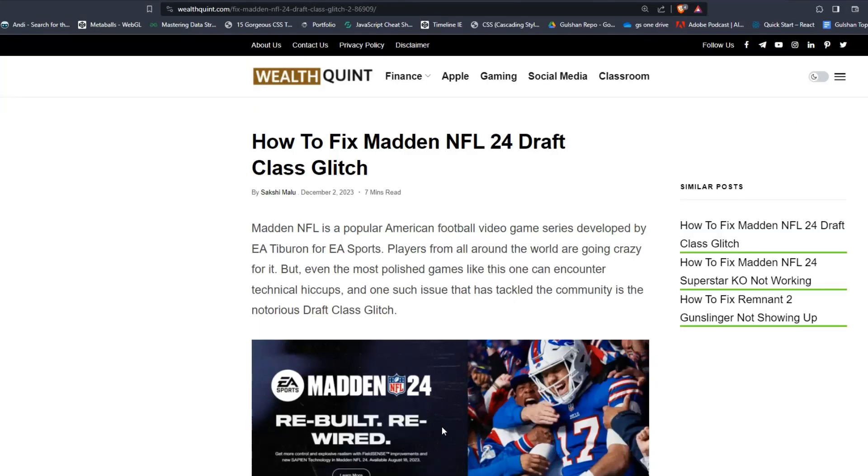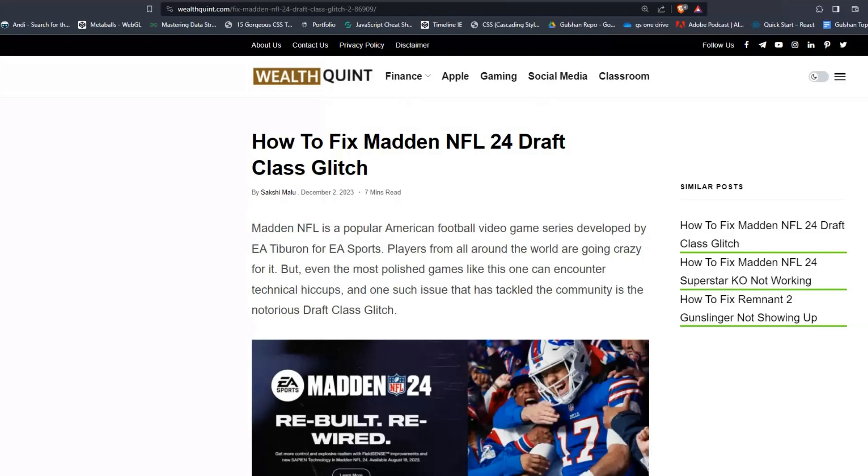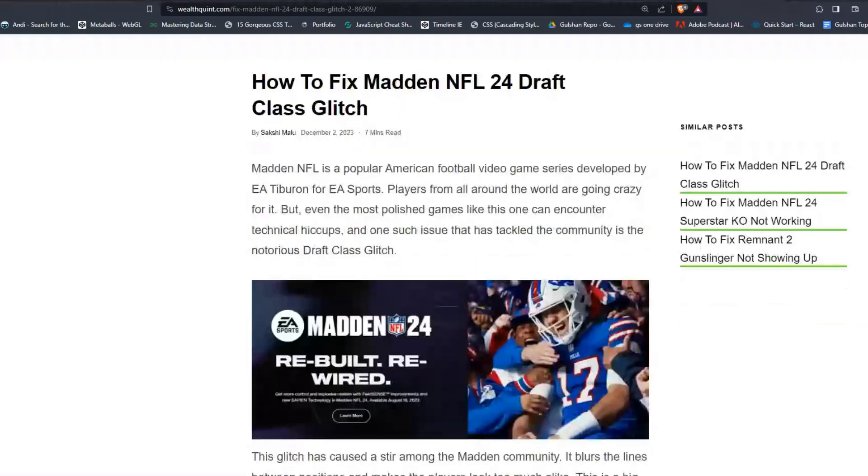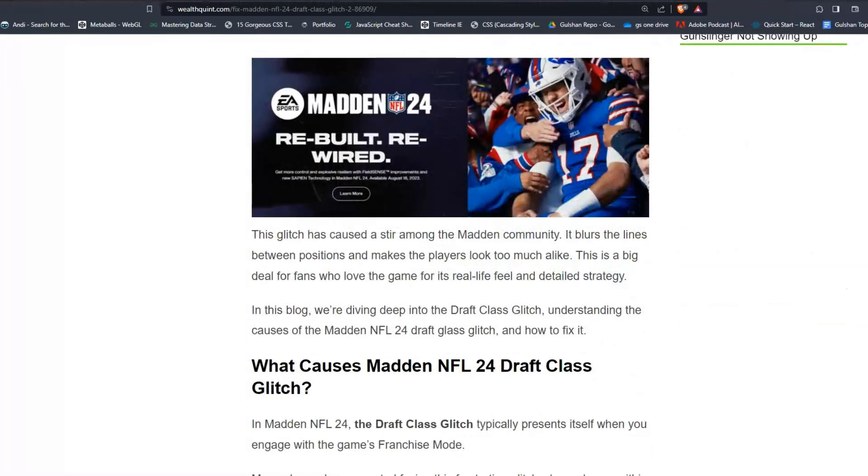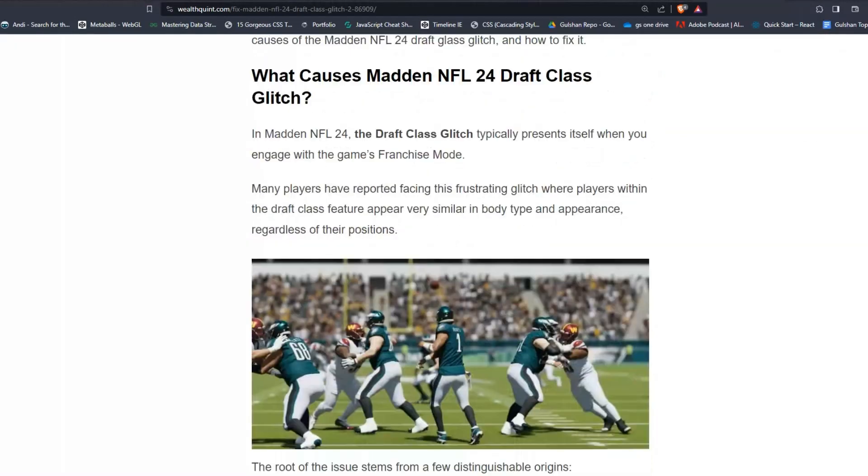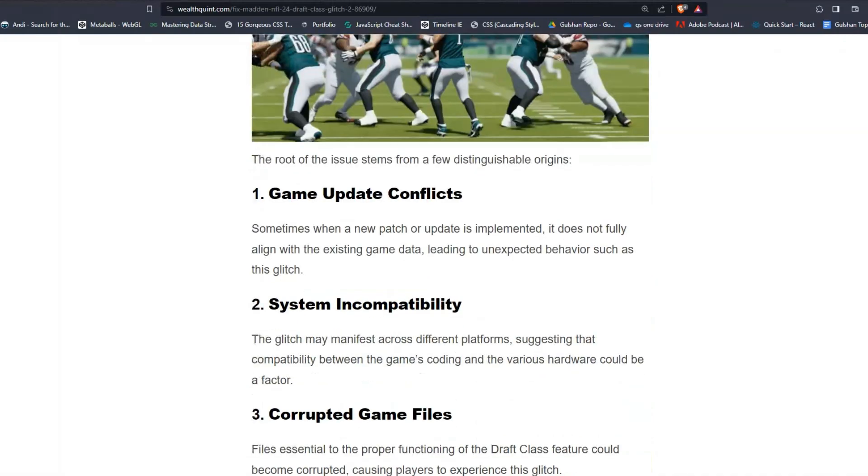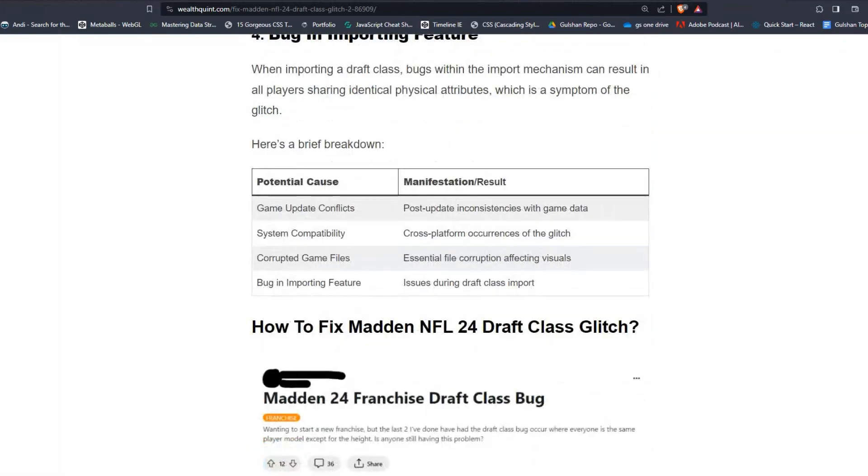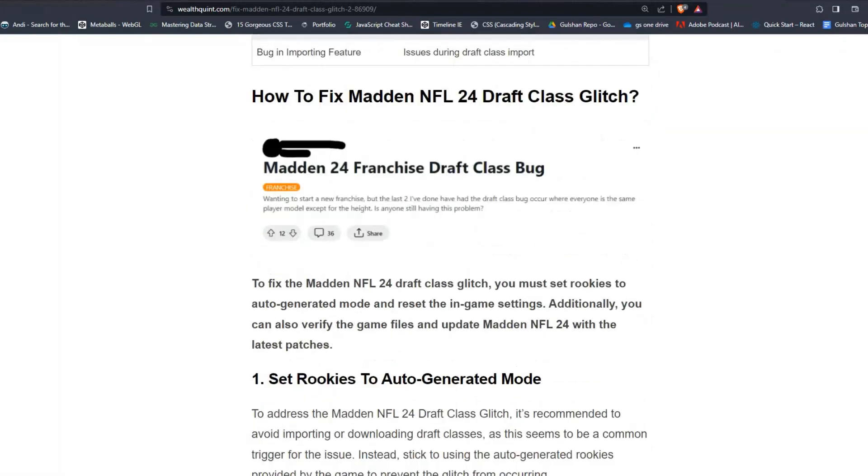Hello everyone, welcome to PeltQuint. In today's video, I'm going to show you how to fix Madden NFL 24 Draft Class Glitch. Madden NFL is a popular American football video game series developed by EA Sports. To fix that issue, you can follow these simple troubleshooting steps.